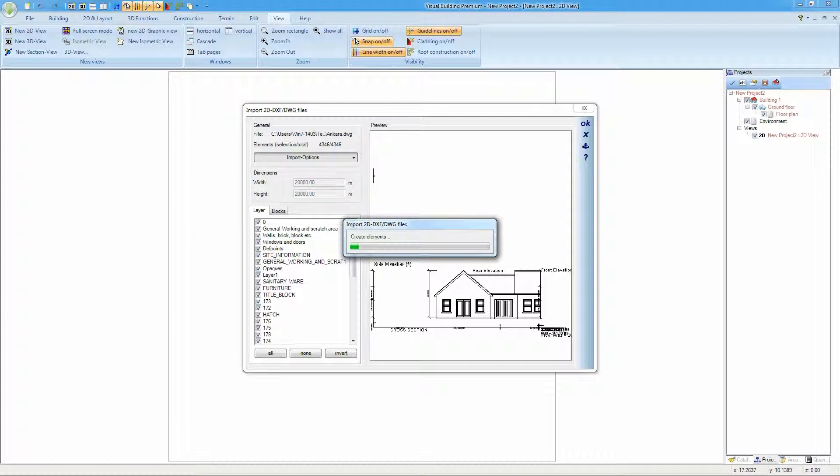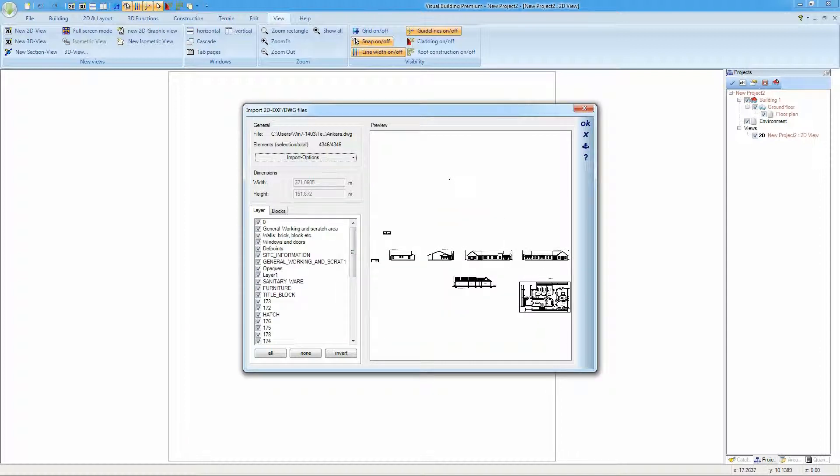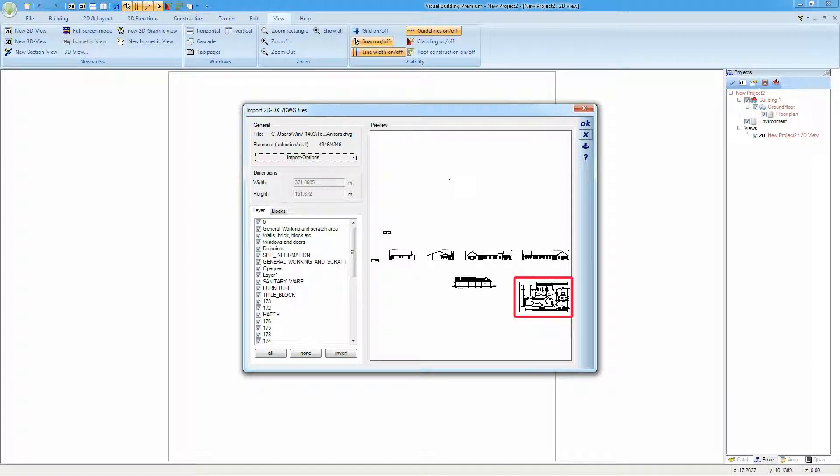After rescaling, you should now see all of the information contained in the DWG file within your preview window. In our case, the information that we require is the 2D plan in the bottom right hand corner. Select OK to initiate the import.